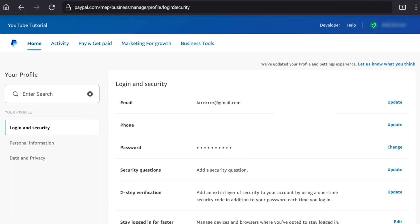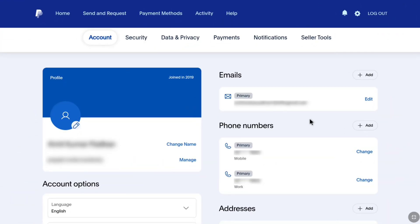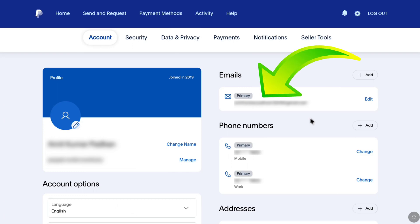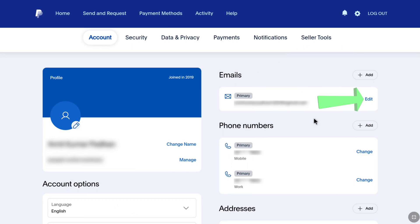Now as I am gonna be changing my email address on my PayPal personal account, let me go back to it. Once you have clicked on the settings or gear icon, you will be landed on your PayPal account settings page. Here at the top you can see your email. In order to change the primary email of your PayPal account, click on edit right next to your primary email address.